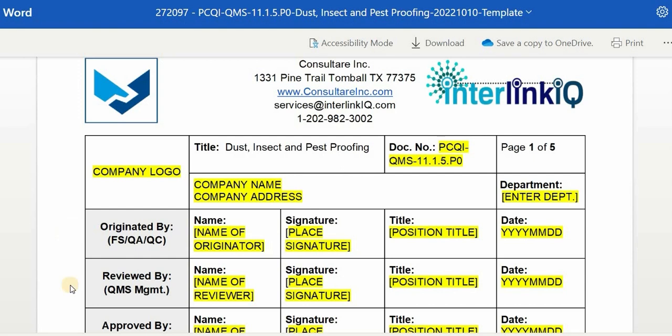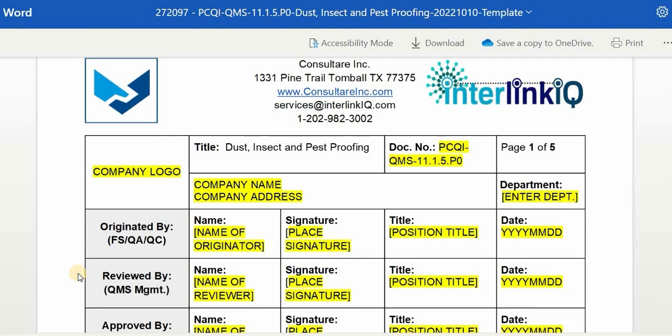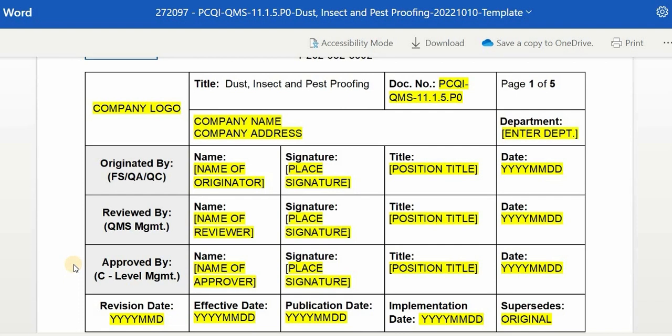For the reviewed by section, it can be the personnel assigned in the quality management department who reviews the drafted document or its revision for accuracy and implementation. Enter the name of the reviewer, affix the signature, position title, and the date reviewed. For the approved by section, it must be the person in C-level management who has the approval authority. Enter the name of the approver, affix the signature, position title, and the date approved.